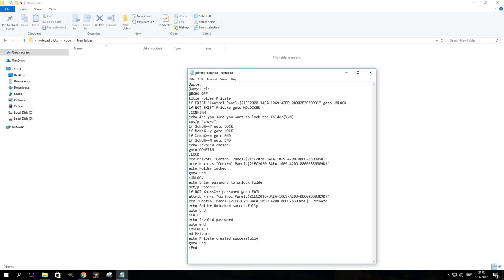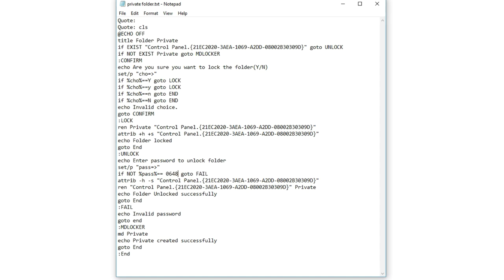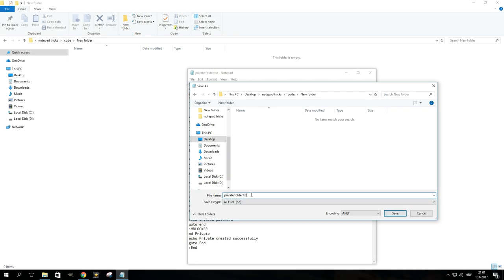Here's one trick I'm sure you'll find good use for, especially if you share a computer with other people. Create a private folder. To do this, first paste the presented code into Notepad. Then you want to find this particular line and replace the word password with a password of your own choice. Make sure not to change anything else in the code. Finally, save the file with a .bat extension.